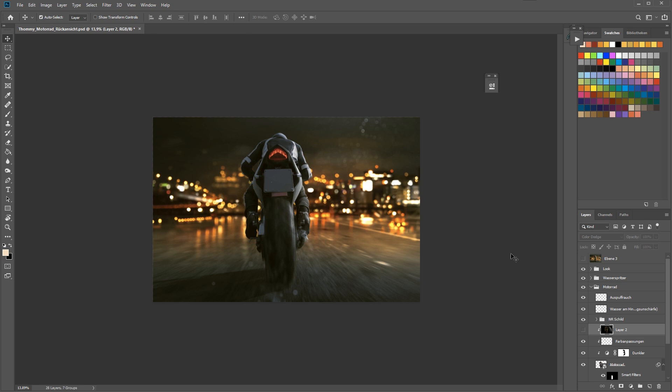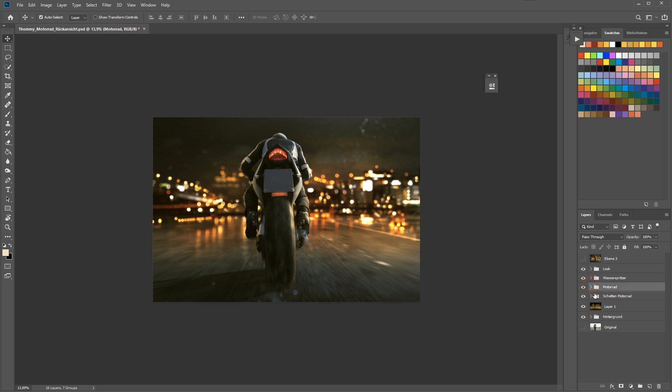Also you can of course light up the light on the back of this motorbike. Just choose a very bright color, maybe white, and as you can see it lights up a little bit more.